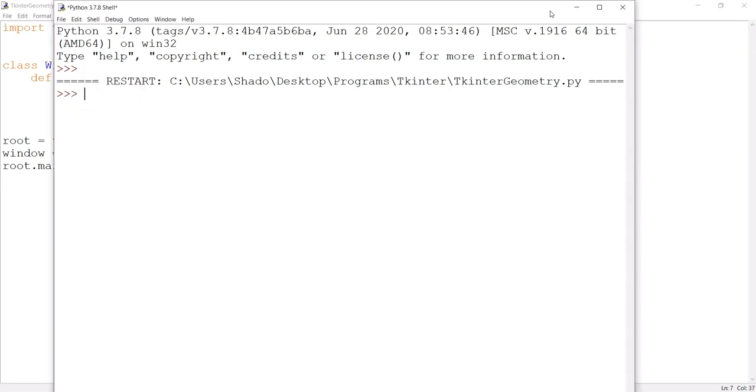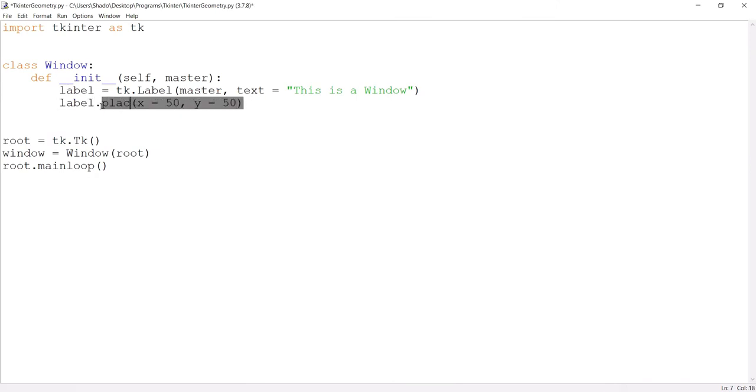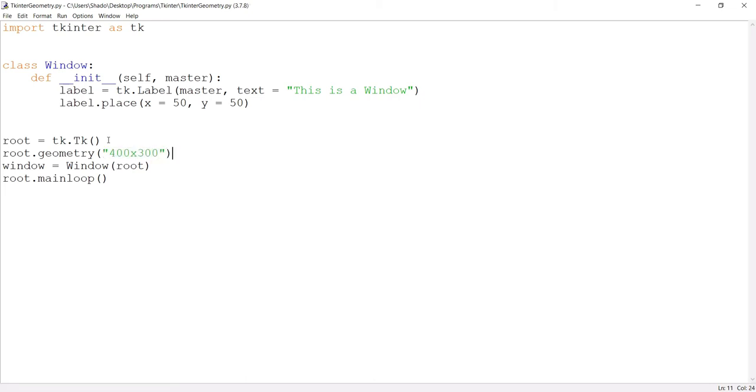But if for some reason you want to change it, or if you're using the place layout manager, then you want to change the size of the window. So how will you do that? Well, we have the geometry function. You just need to pass in a single parameter here, the size of the window that you want. For example, I'll pass in 400 by 300 where 400 is the width and 300 is the height. And yes, there needs to be this little x in the middle. So if I do this, the window size should be different. Let's run it.